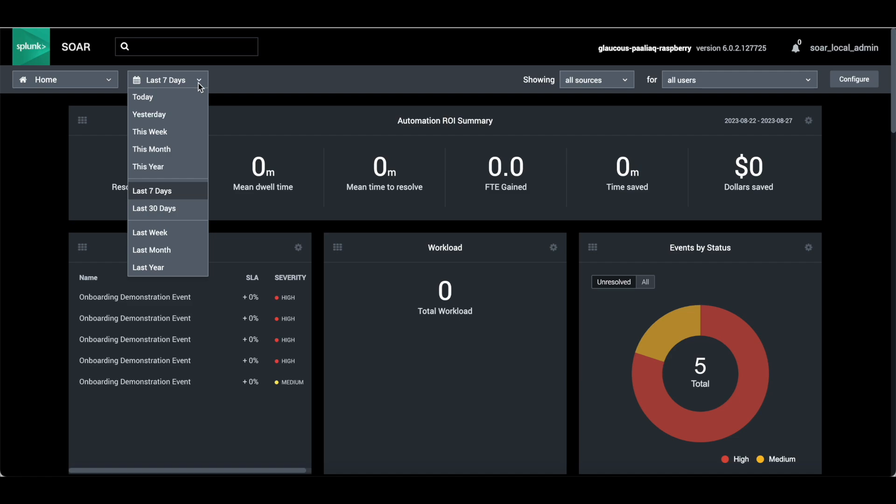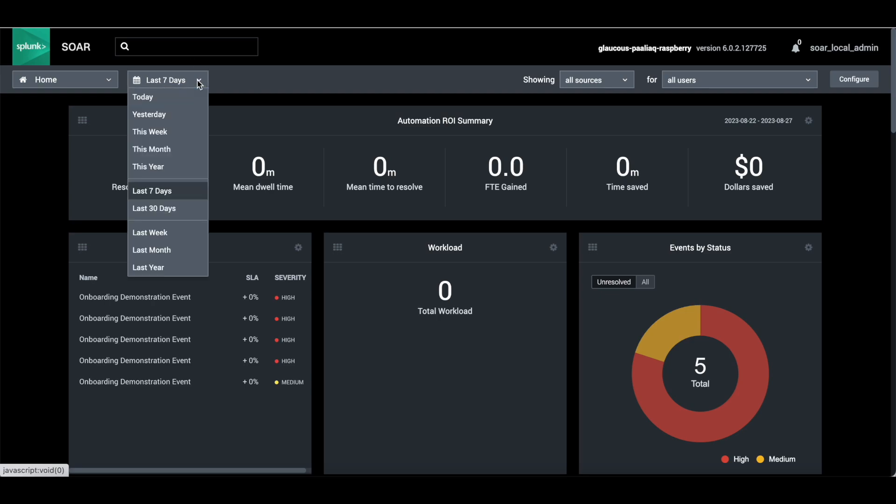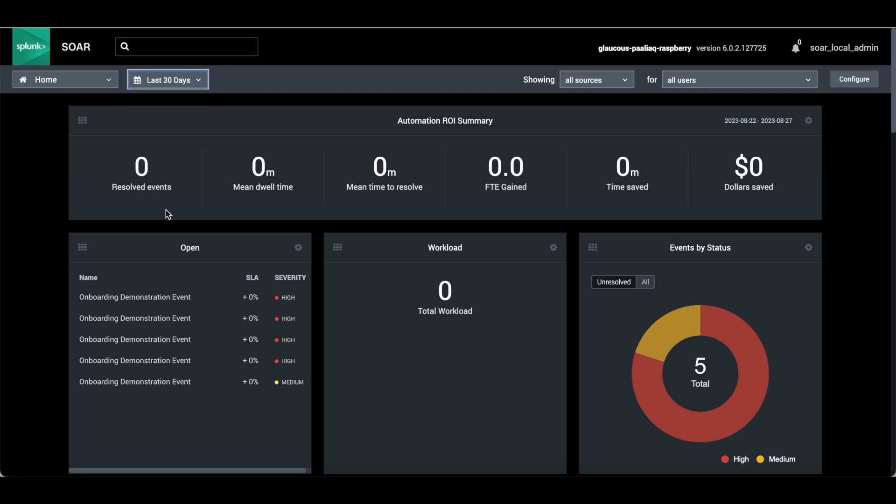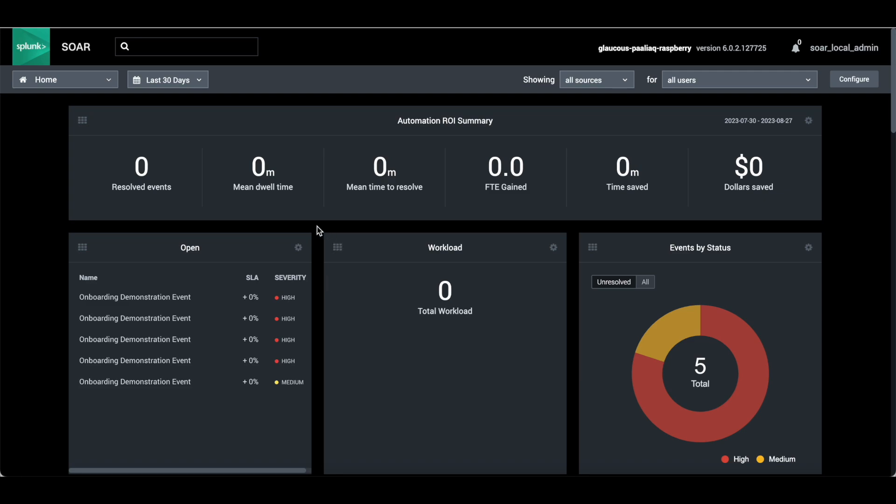Now the time picker - default is seven days. If you change it, the dashboard will get changed automatically according to this.